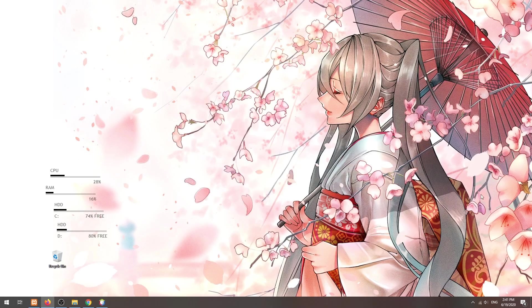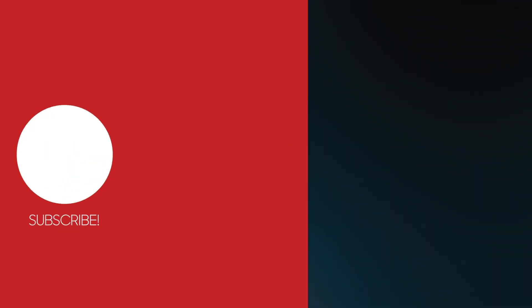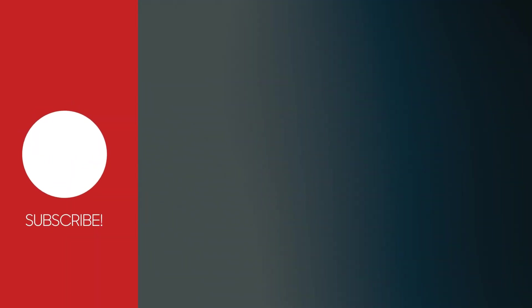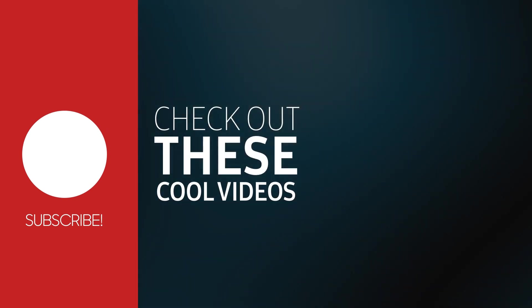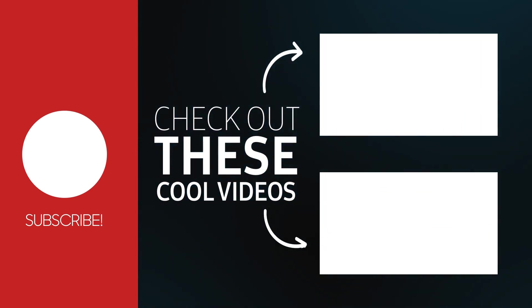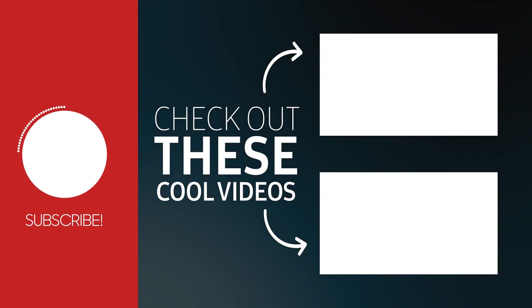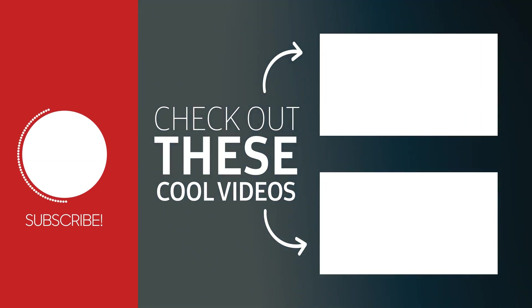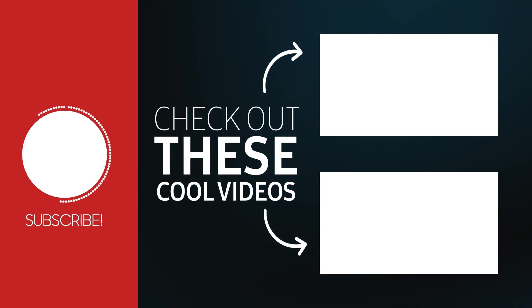With that, we have come to the end of this tutorial. Thank you for watching. Thumbs up, subscribe, and hit that notification bell if you want to learn more. See you in the next one.